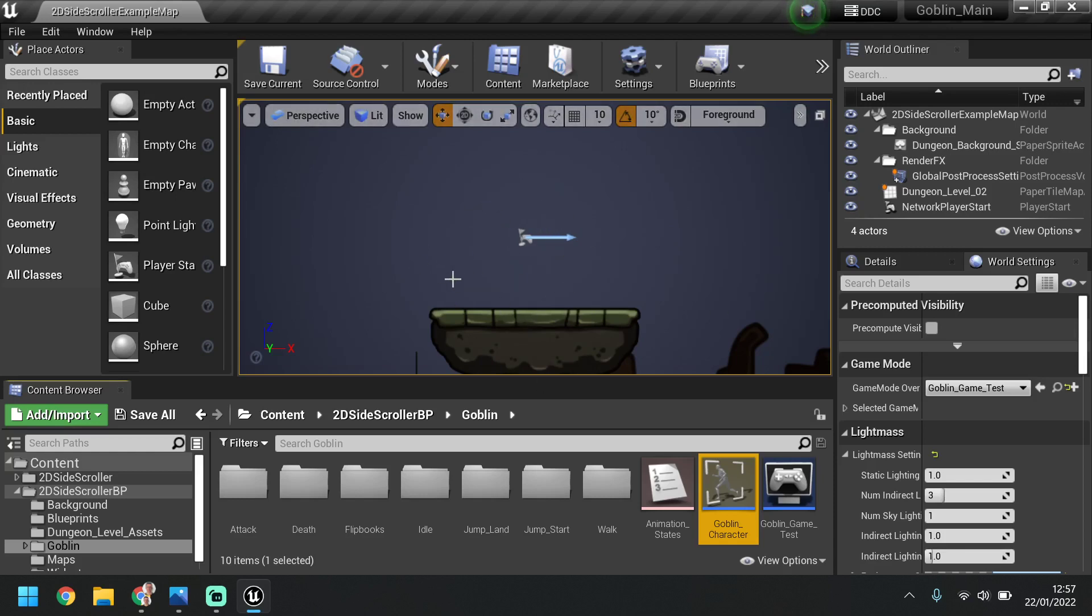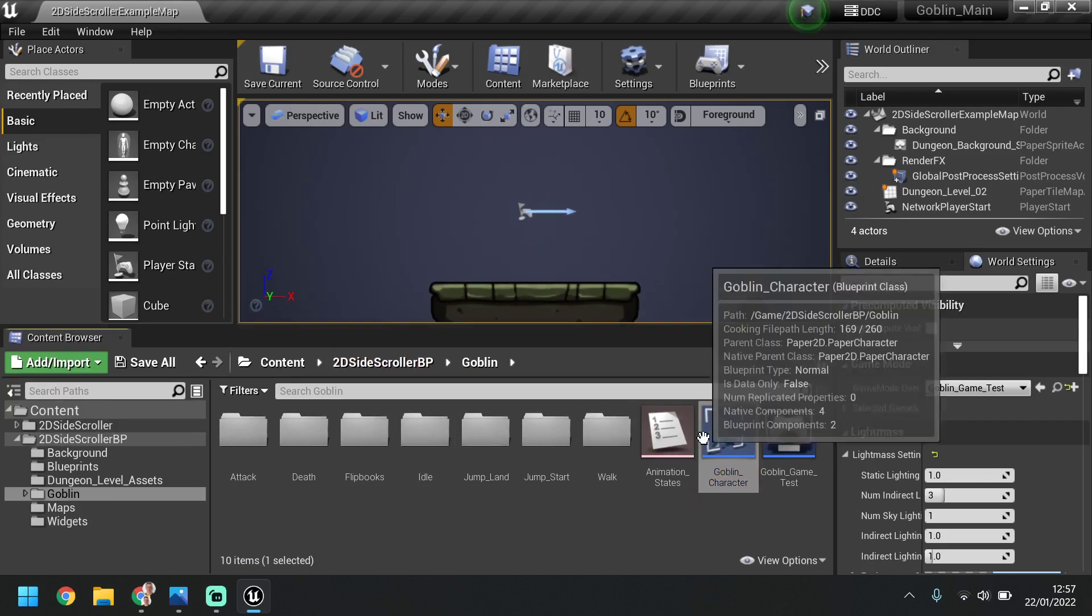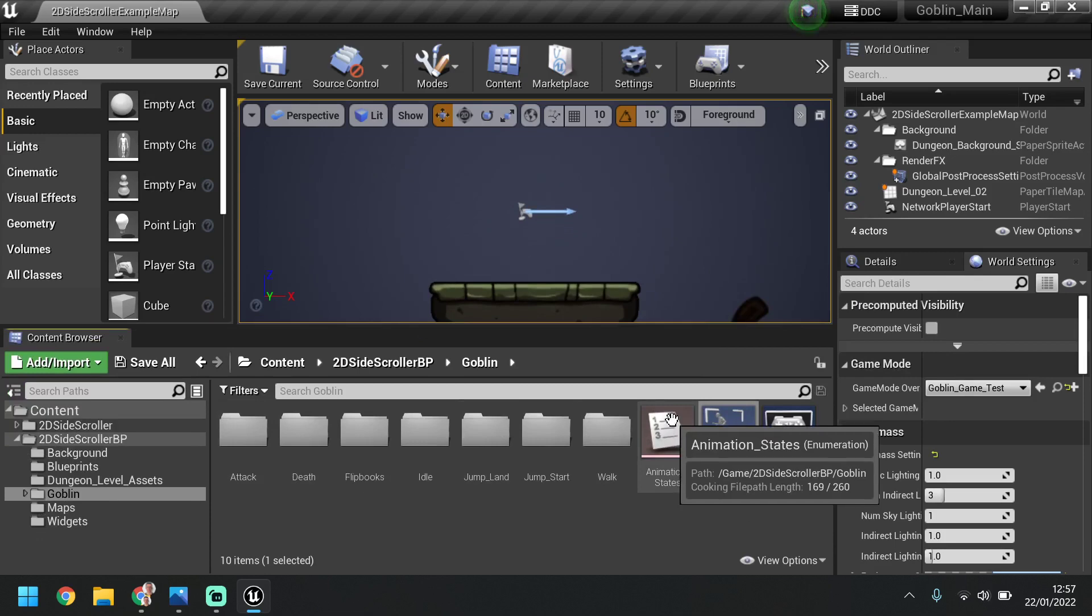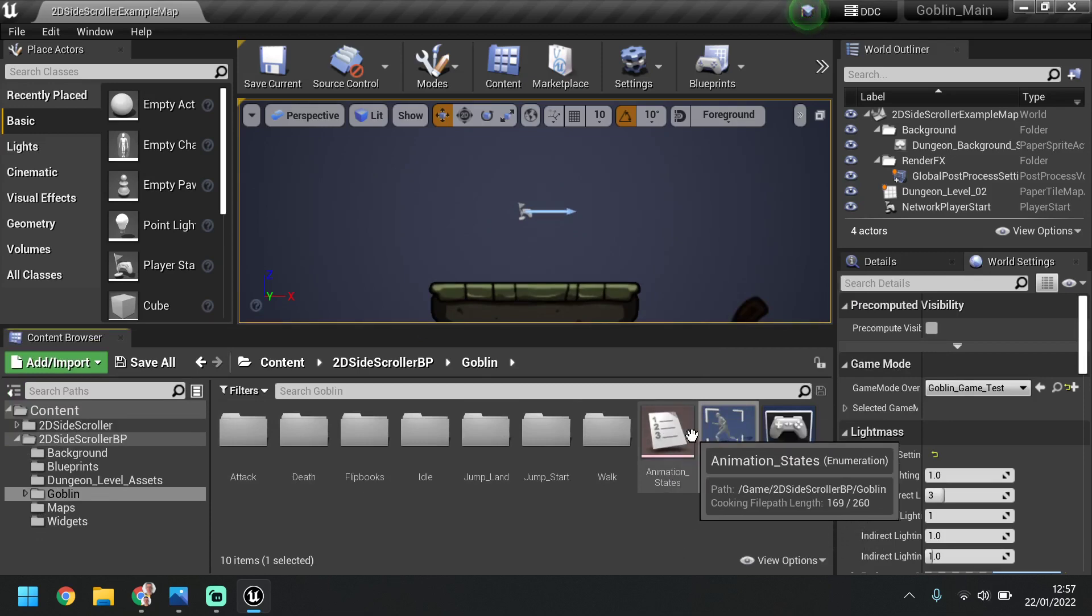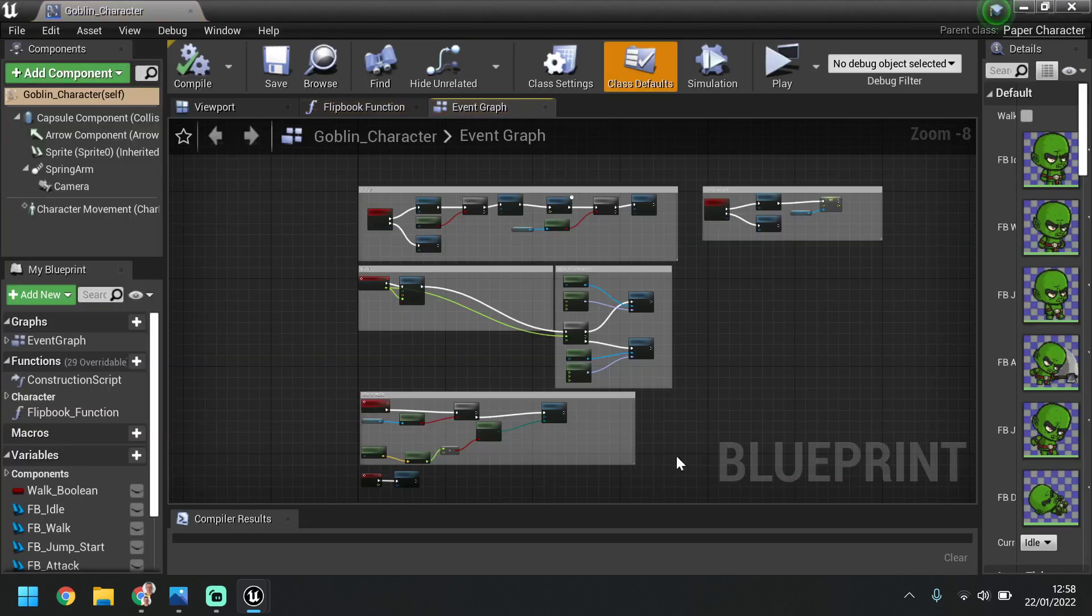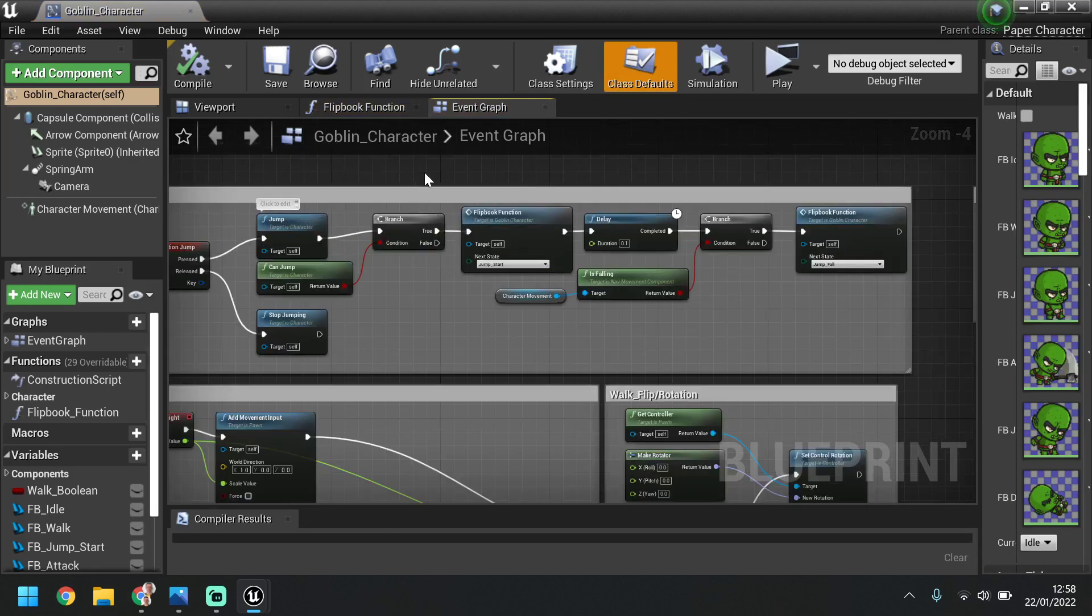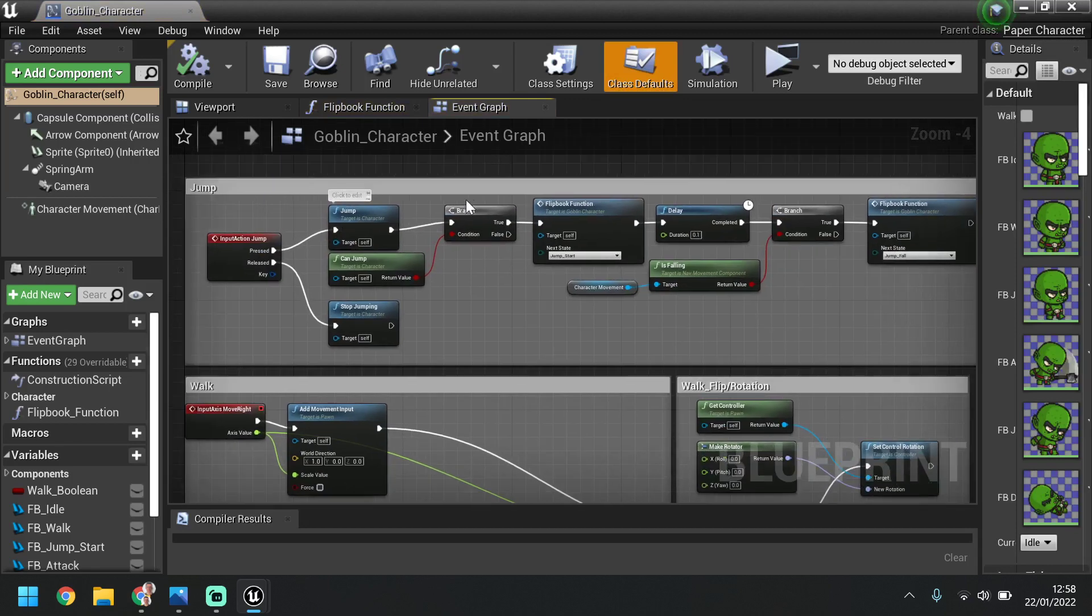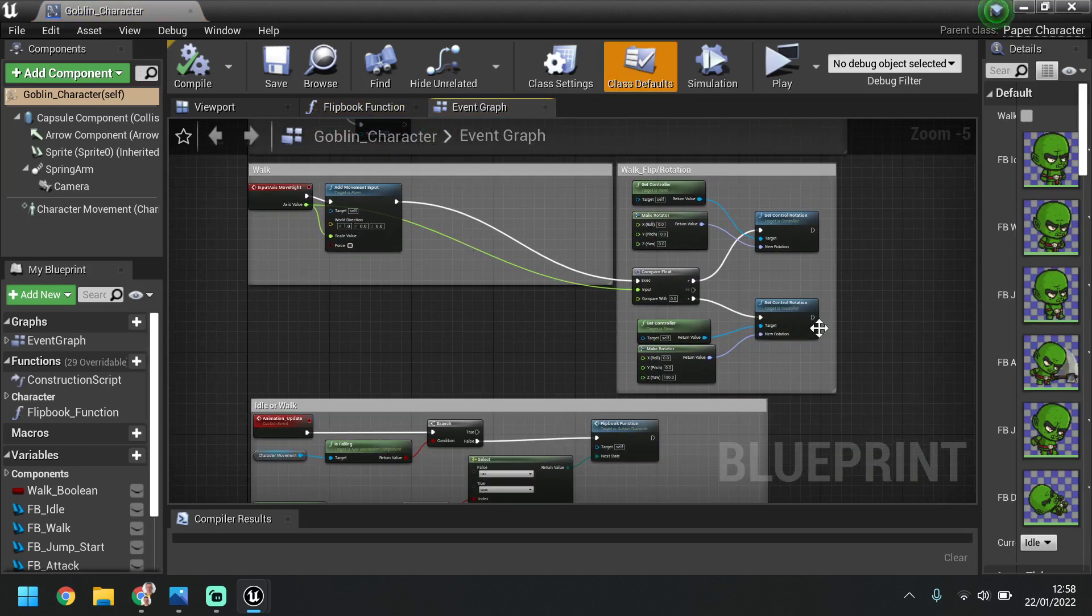To begin with, we're going to open up the scene we had last time. We should have all the animations in there, the animation state enum set up, and if we go into the character we should have from the last few videos the jump set up properly with the animation playing, the walk set up with the rotation, and the jump height is here.